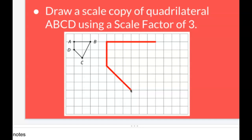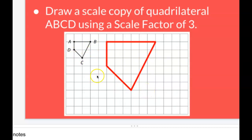If you've done everything right, when you connect your last two points, it should create the same angle that it was in the original figure. And it does look like every time it goes up 2, it goes over 1 — that happens again here. So I think we're good to go.